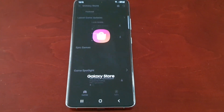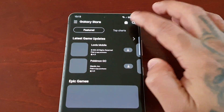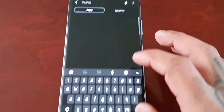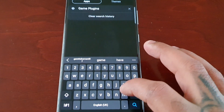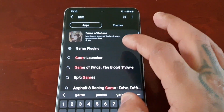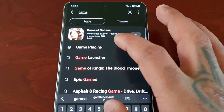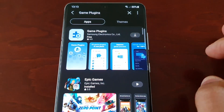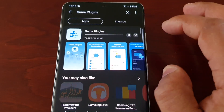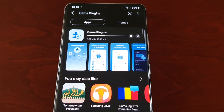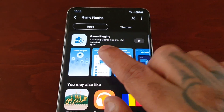So just go to the Galaxy Store and in the search bar just type in 'game plugins.' There it is — just go ahead and download it. Like I said, it's from Samsung themselves, as you can see.